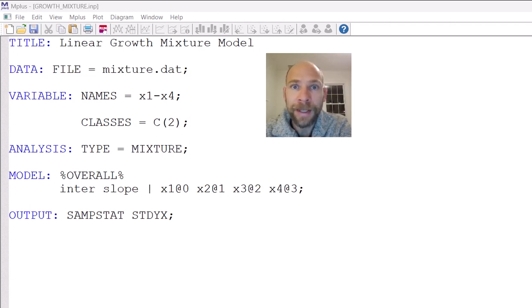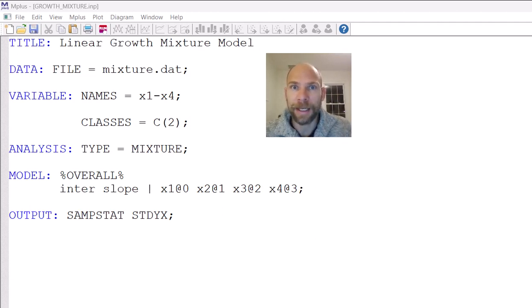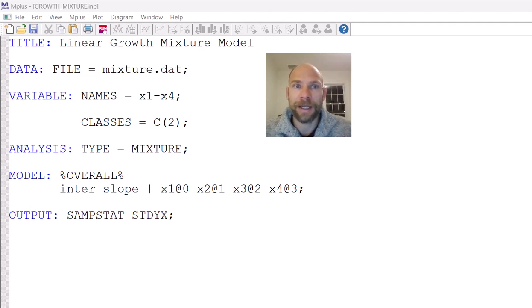In this video, I'm going to walk you through the M-plus input file for a linear growth mixture model. So let's take a look here and see how a model like this can be specified in M-plus.